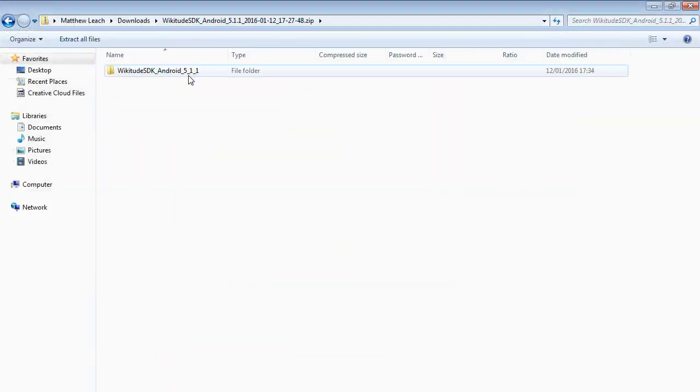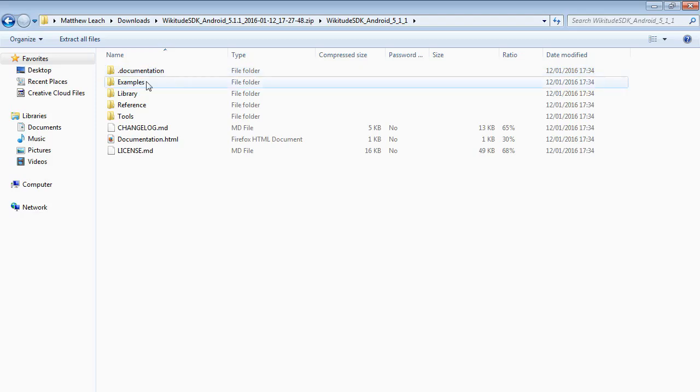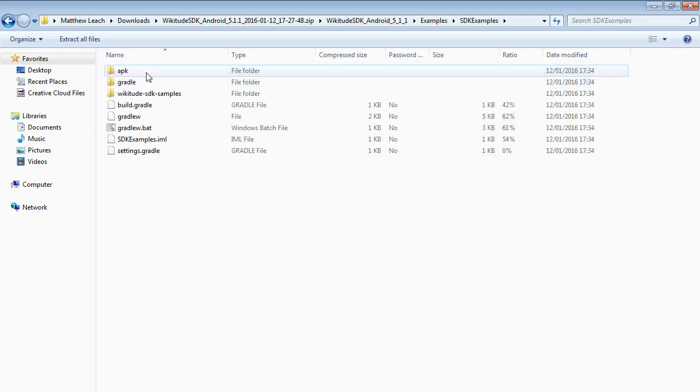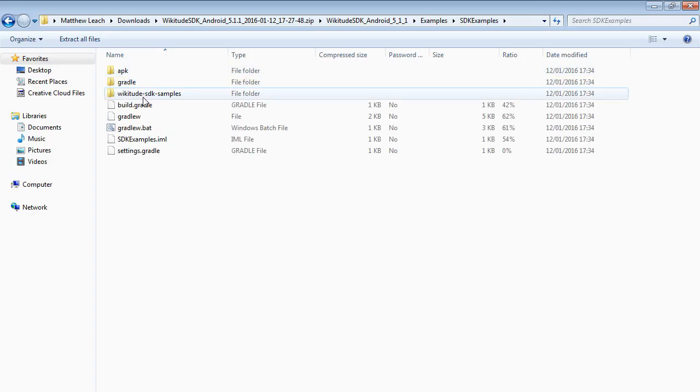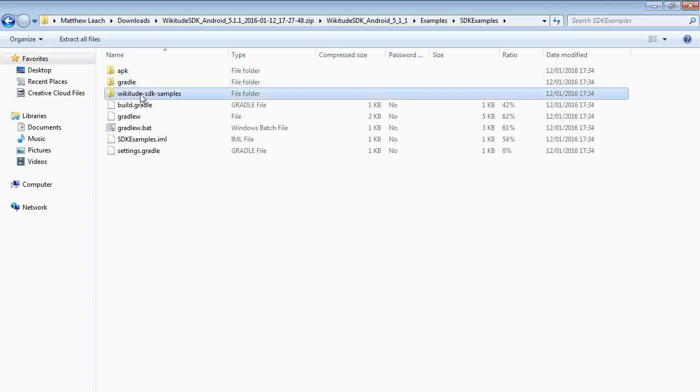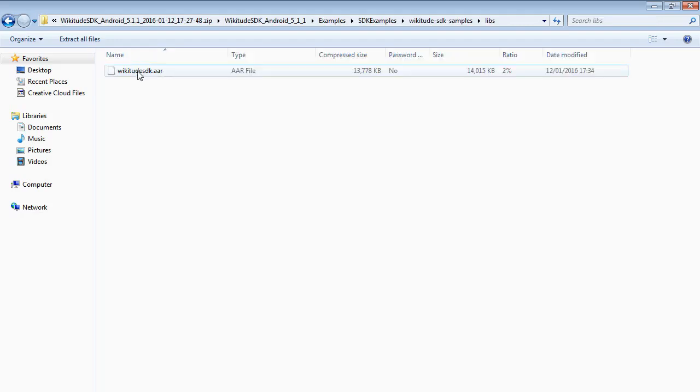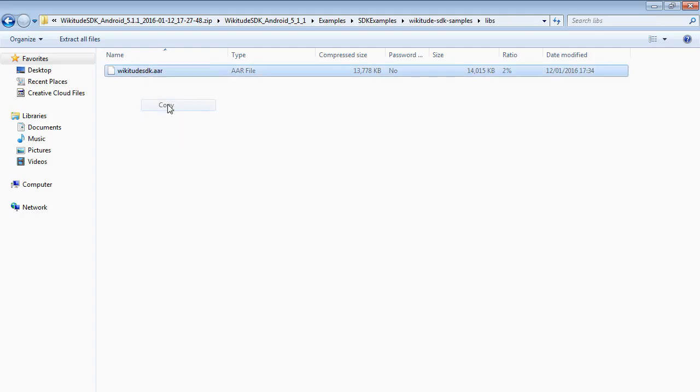When we're creating from scratch, if we look in this folder, there's actually really only one file that we need. That's inside the example that's provided. And in the libs folder, we can see there the wikitude.sdk.aar file. And I'll show you where to put that later.